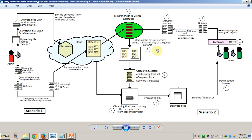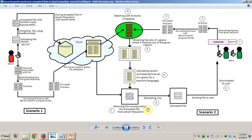We then match the n-grams in the database with the n-grams created from the search keyword, and obtain the set of n-grams where they match. From the obtained n-grams we calculate the Jaccard similarity and keep the final set of n-grams for the keyword that is the corrected version of 'language'. Now knowing which keyword matches in the database, we fetch the corresponding file from the file system, decrypt it, and send it to the user for download.